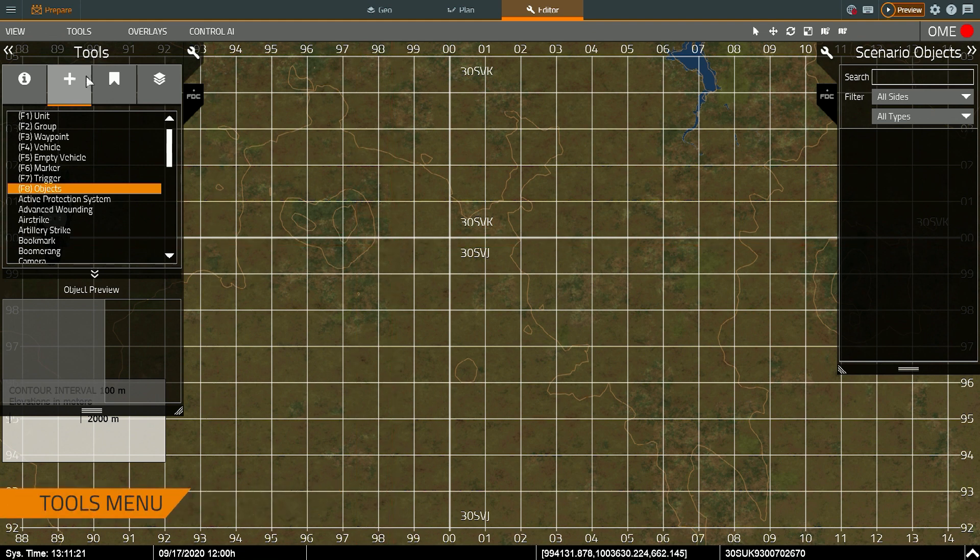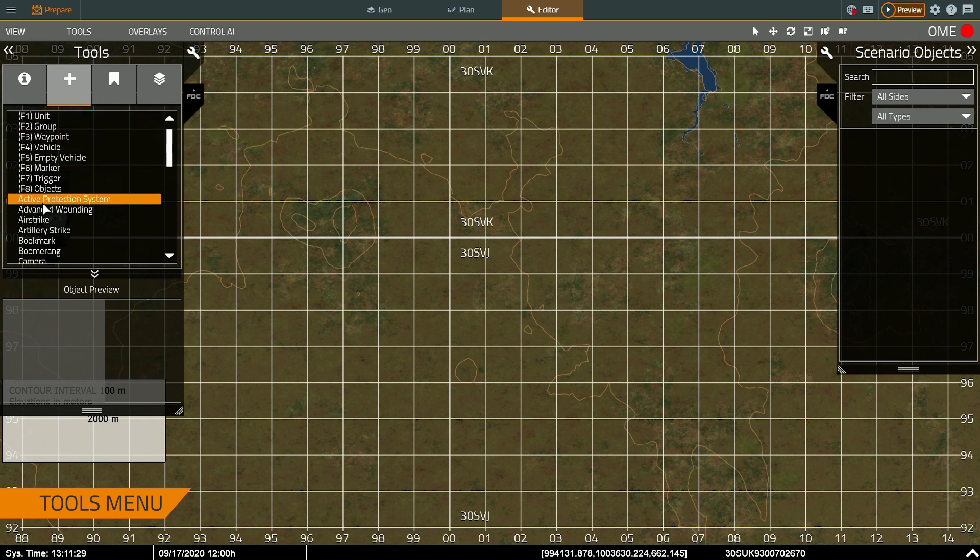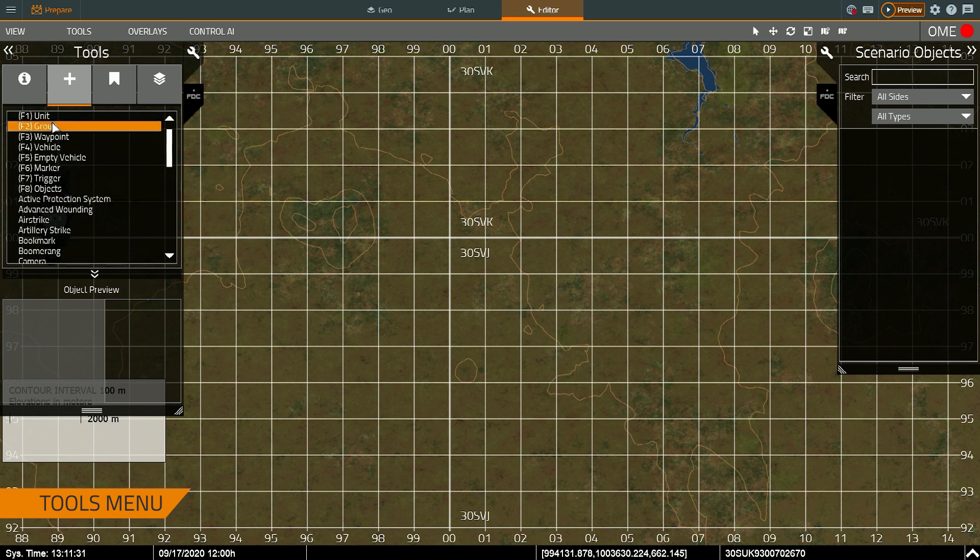And what I want to talk about now is the user interface. So on the left this is the add object menu. This is where I determine what objects I want to place in my scenario. Such as objects, triggers, vehicles, so on and so forth.